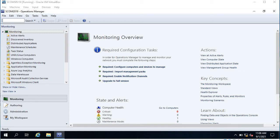Welcome to this video. I am going to show you how to install SCOM agent on servers. There are two methods: one is the push method and another is manual installation. Manual installation is useful when a server is behind a firewall and you cannot push the agent from the SCOM server. The recommendation is to use push installation because the agent will update automatically.